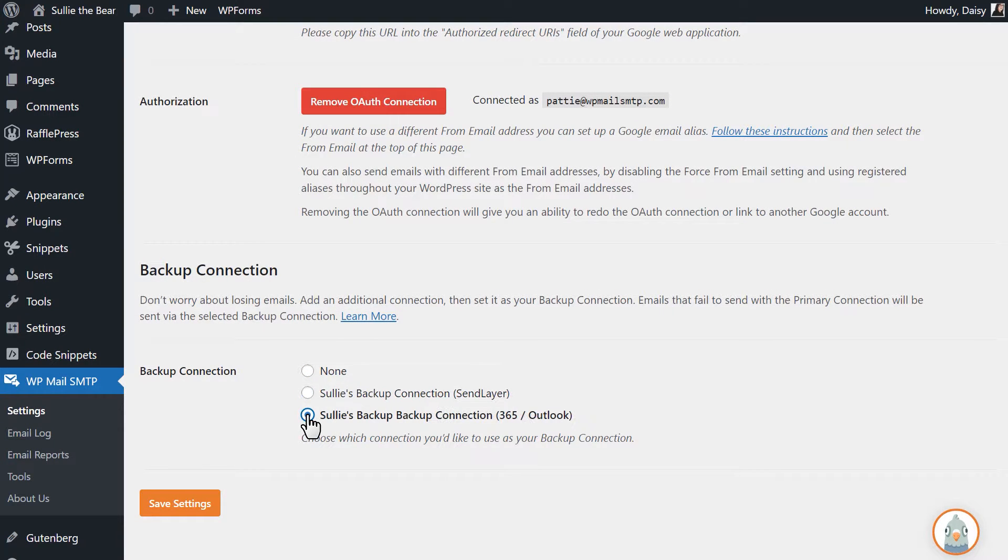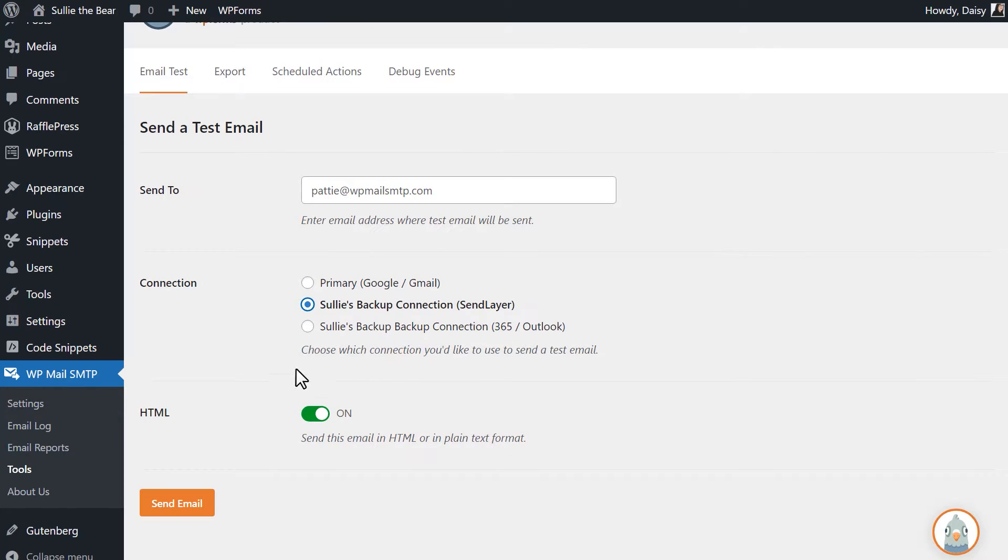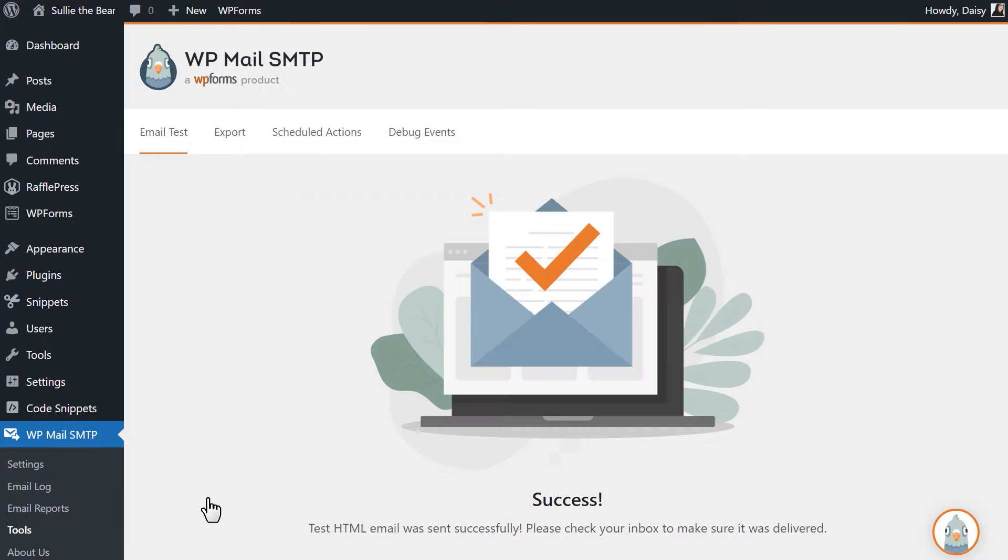When your backup connections have been created, you can then view the settings page for your primary connection and select which one you'd like to use if necessary. You can also individually test each connection in the Email Test tab to make sure every connection is good to go.